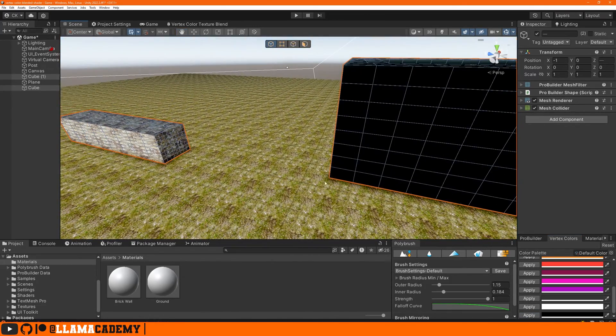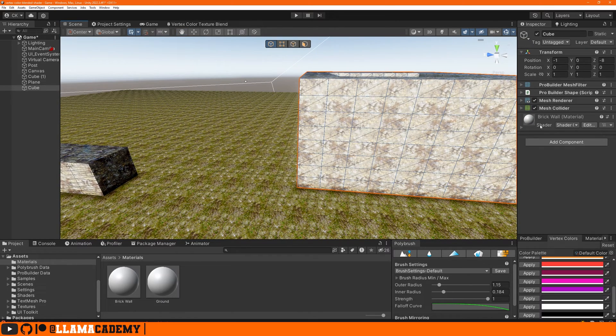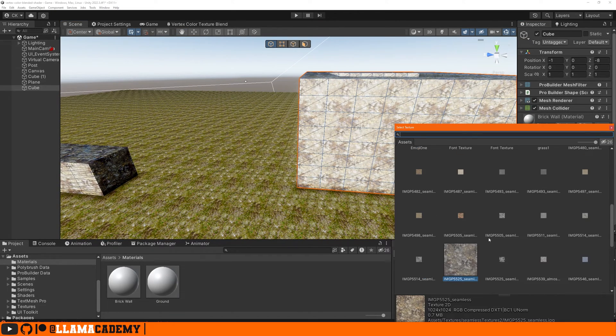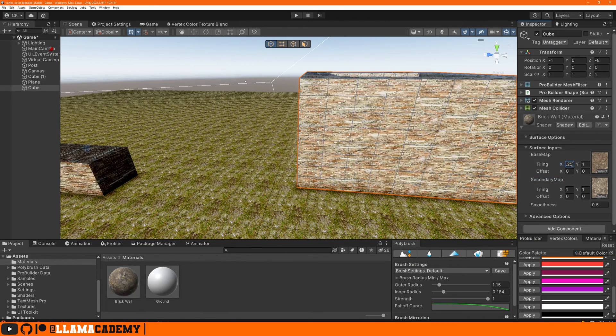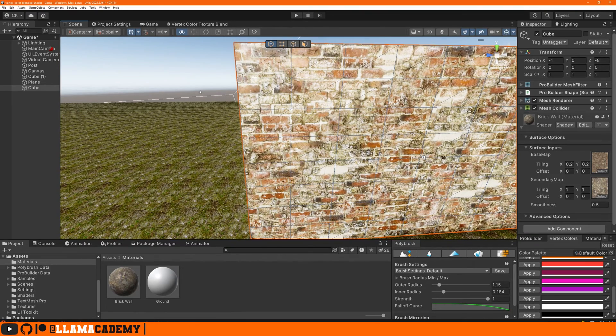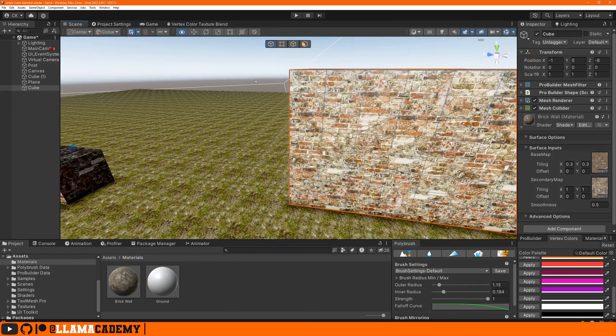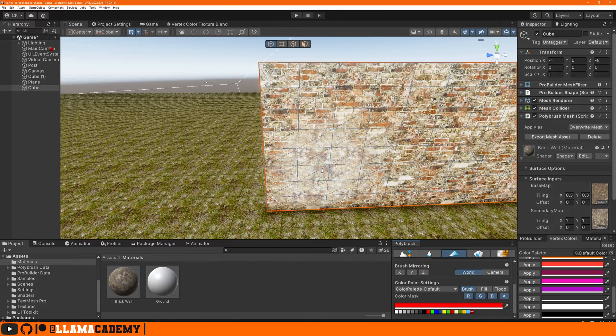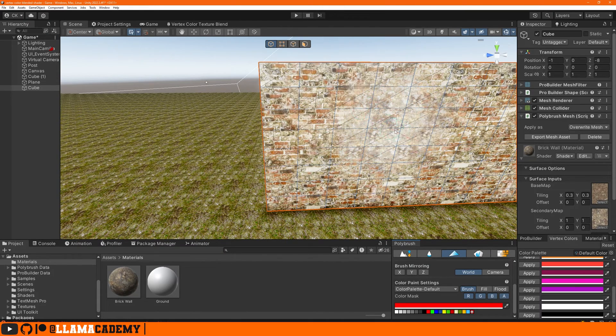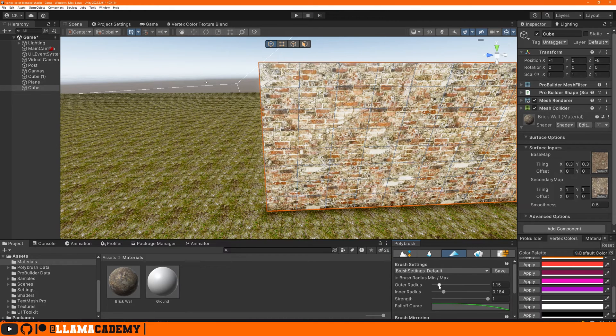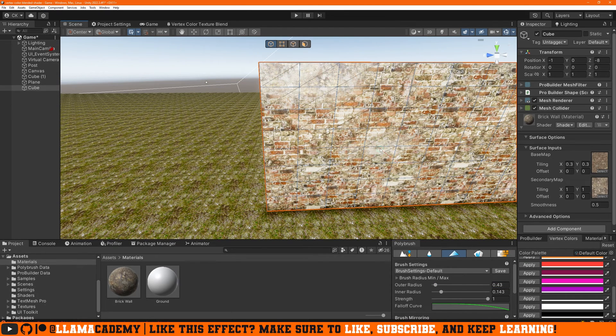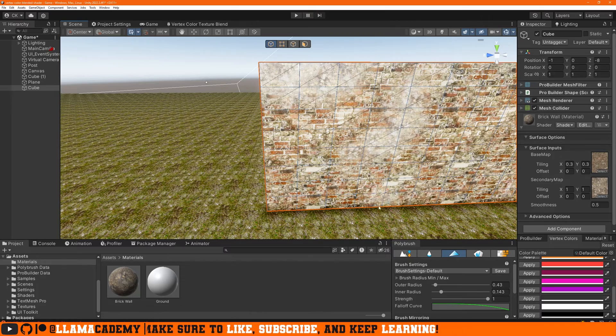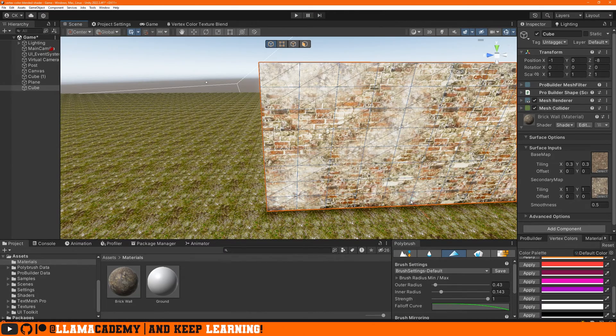Let's change the base map back to the brick wall and set the secondary map to this damaged texture. And maybe we'll update the tiling to be 0.33. Now using PolyBrush, if we select that paint vertex colors on the meshes with a red mask, as we bring this onto the mesh, we can see it's going to paint in and blend in that secondary map. So maybe we shrink that a little bit. We can start painting on some damage, which helps break up the tiling of this texture. Pretty awesome, right?